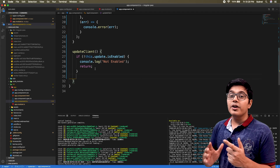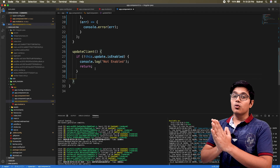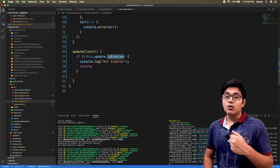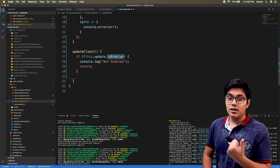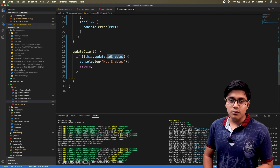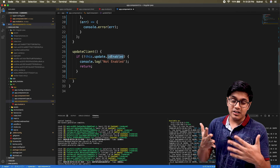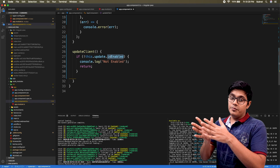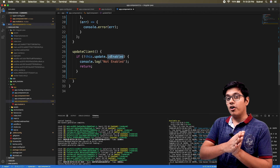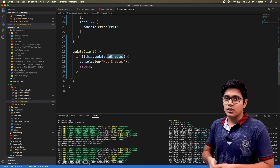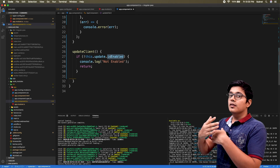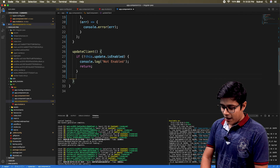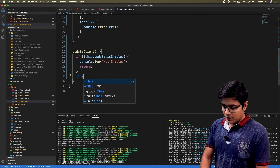SwUpdate has three properties: isEnabled, which we already used; available, which means updates are available; and activated, which means the update was available and has already been activated — the changes have been pushed into the service worker. First I'll use the available one, so we'll go to this.update.available.